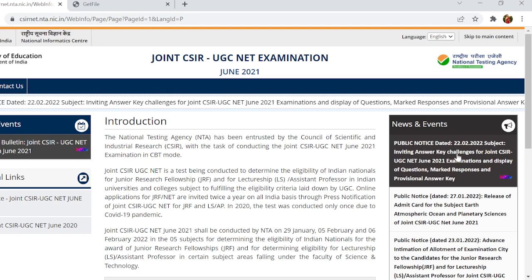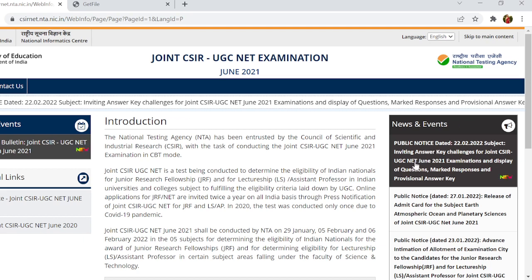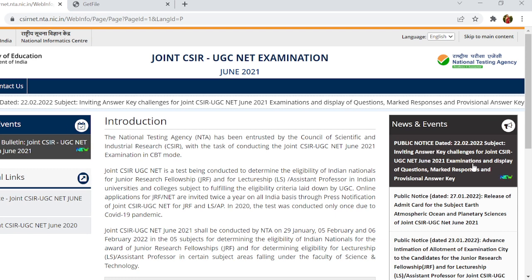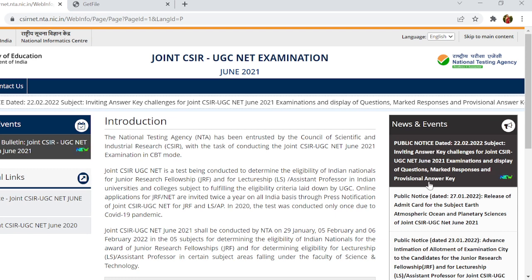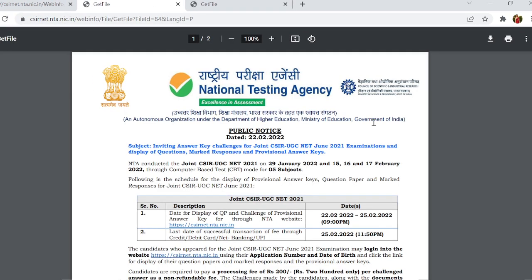Inviting answer challenges for joint CSIR UGC NET June 2021 examination, and display of questions, marked responses, and provisional answer key. If you click here, the interface will open.